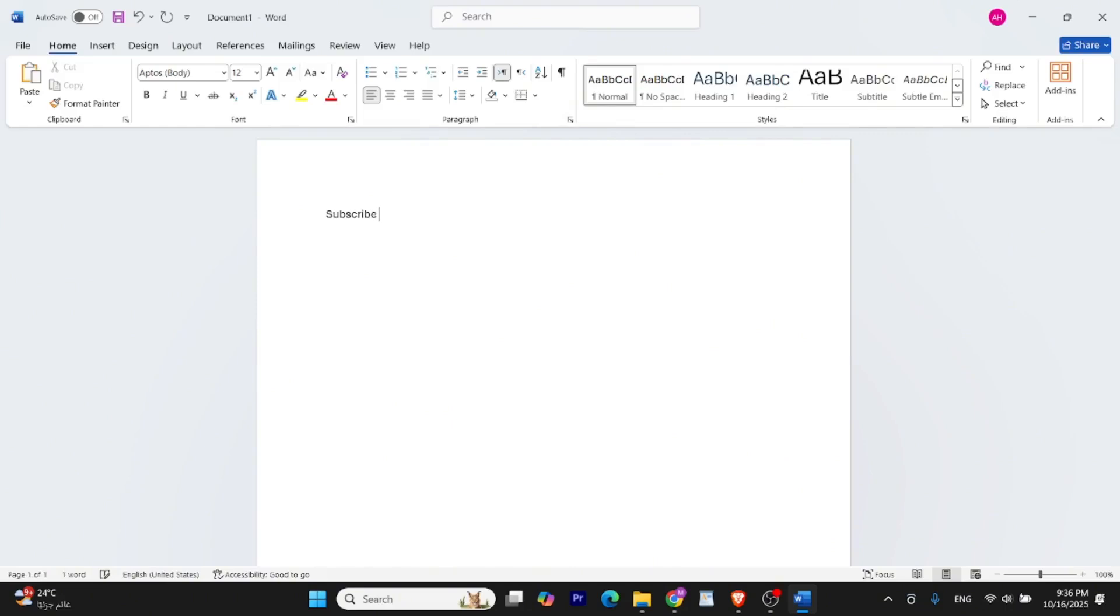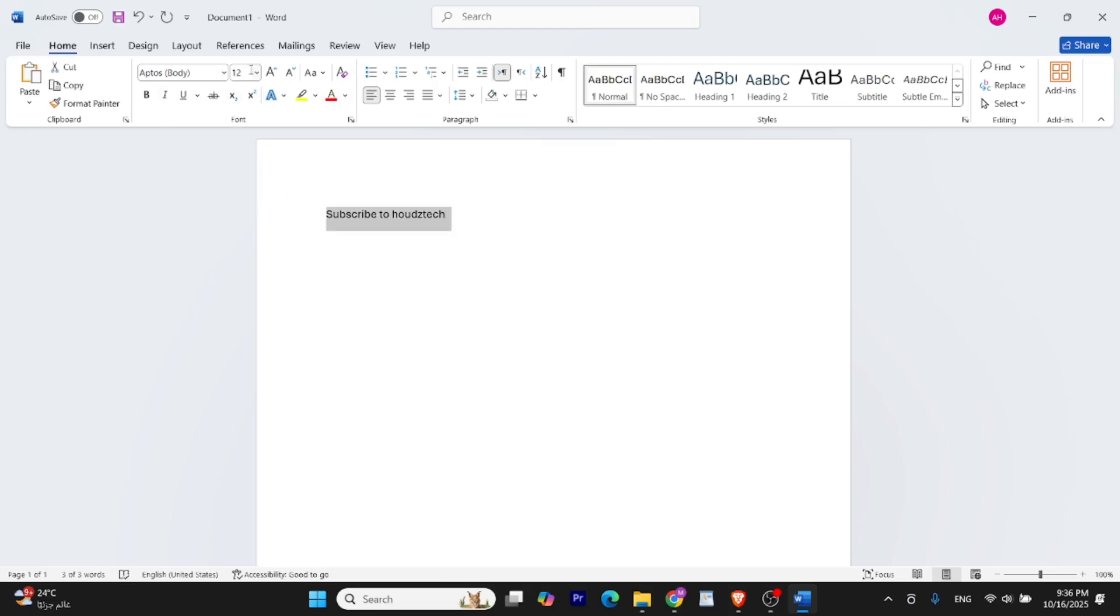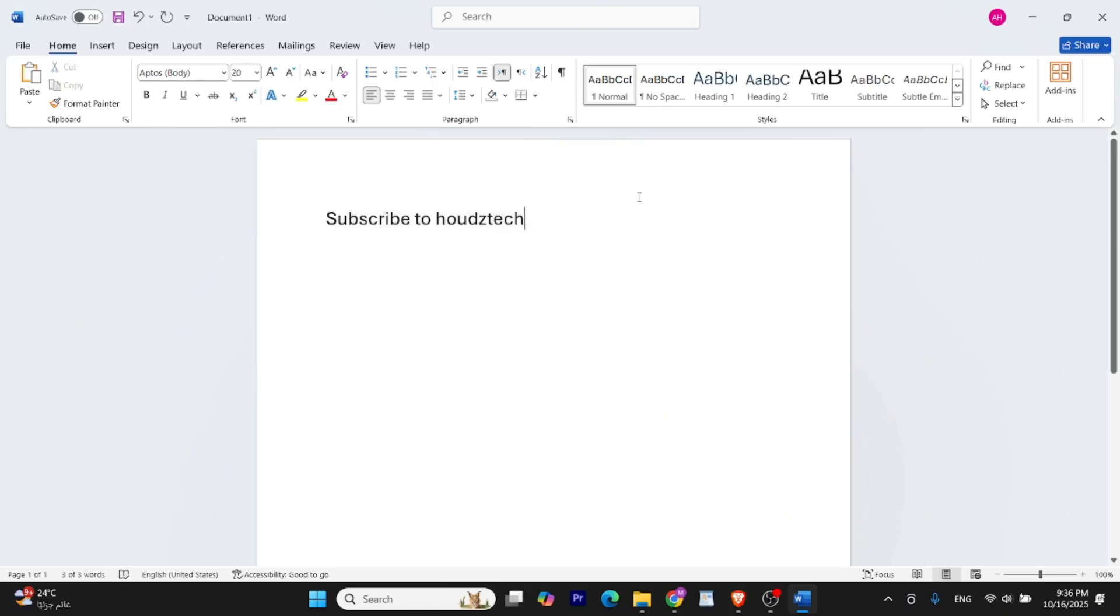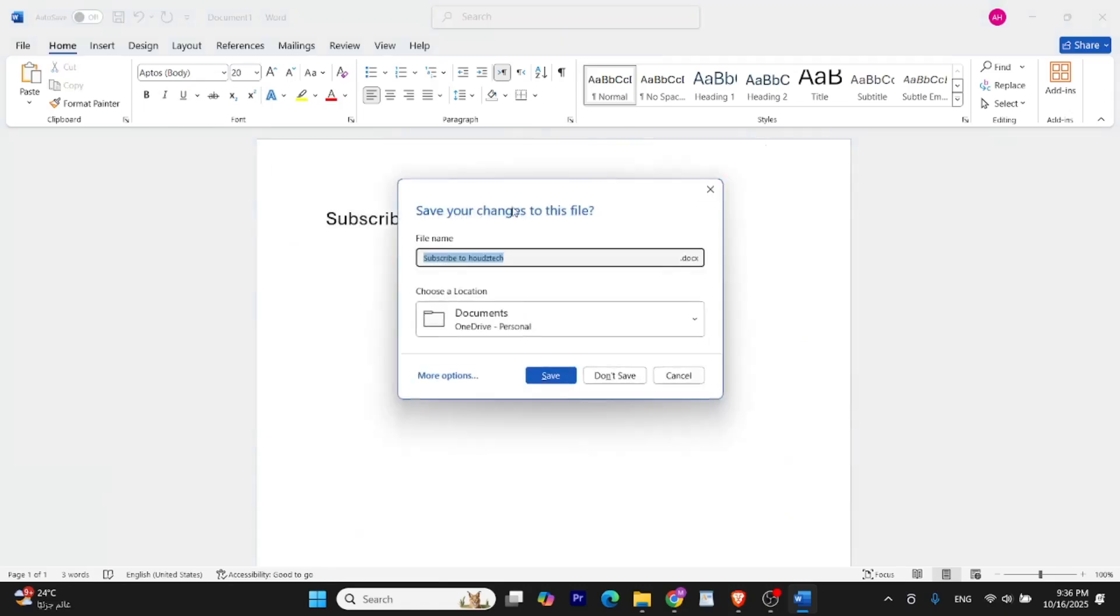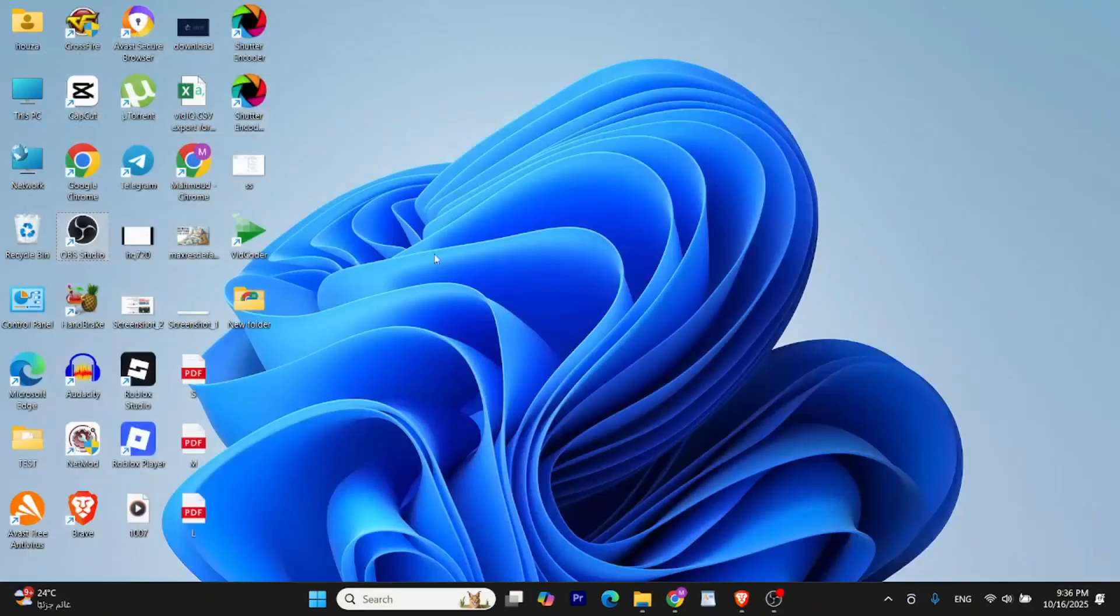So guys, that's how you install Microsoft Office in 2025 without using a crack or any unofficial tool. If this video helped you, please like and subscribe to Houdstech for more tutorials like this. Thanks for watching and I'll see you in the next one.